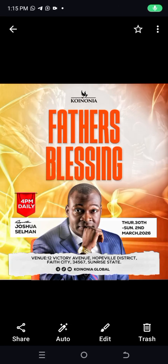Welcome to today's video. In this video, I will be teaching you how to achieve this amazing fictional Koinonia flyer design. Stick with me and let's get started.